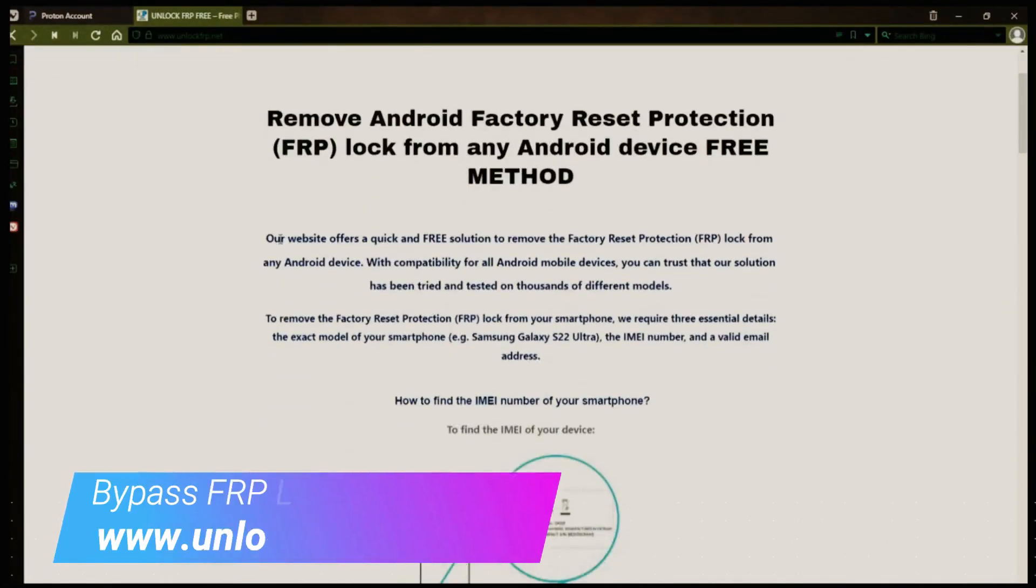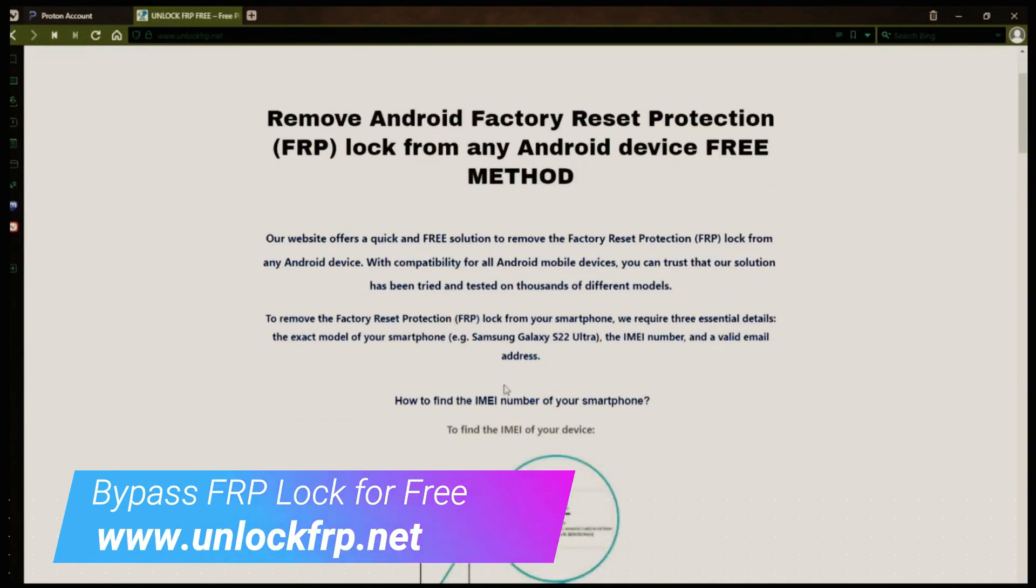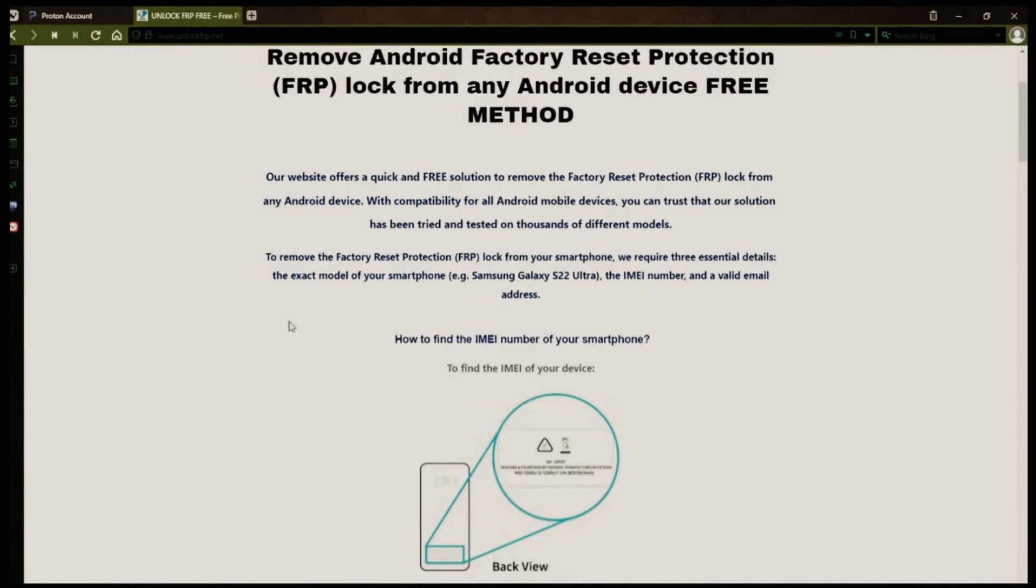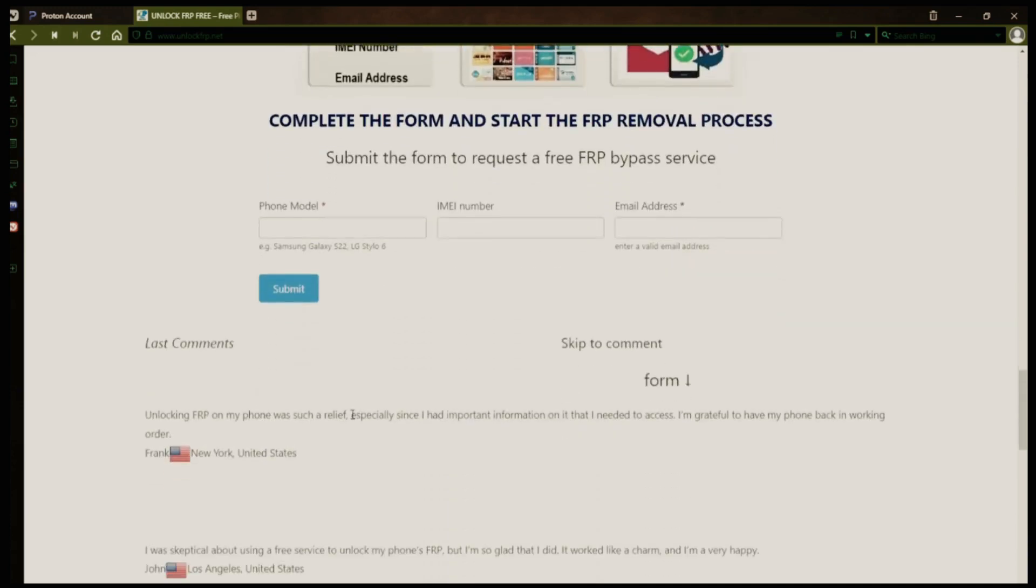Okay, so the next step is to use this website to remove the factory reset protection lock from your Android phone. To do this, you'll need to provide three important details: your phone's exact model, its IMEI number, and a valid email address where you can receive notifications.